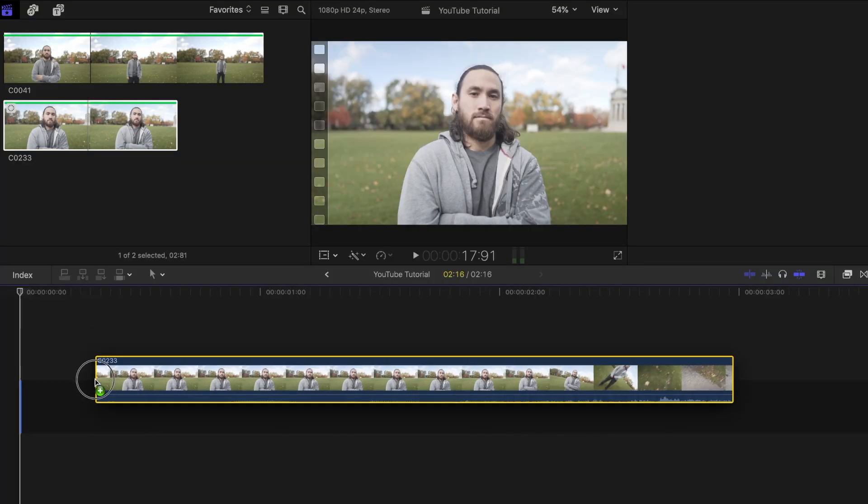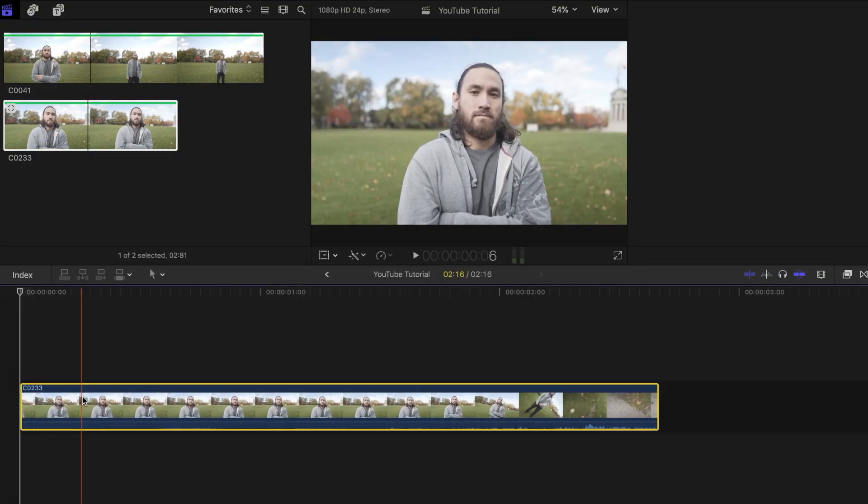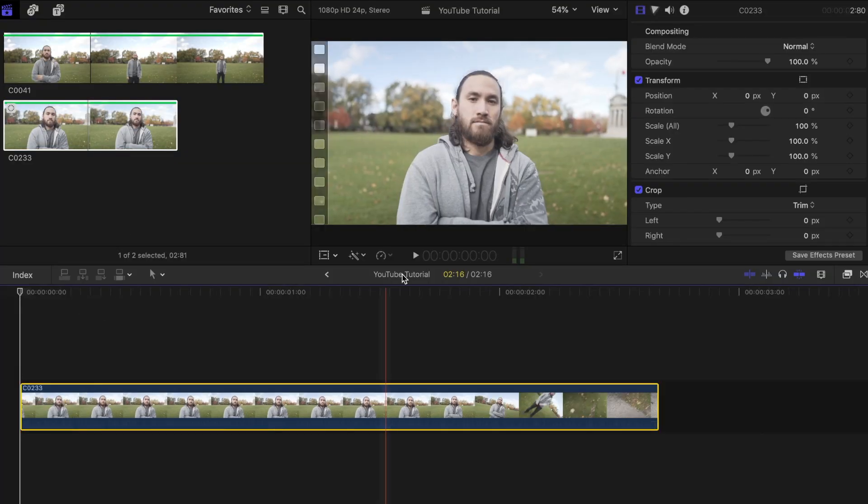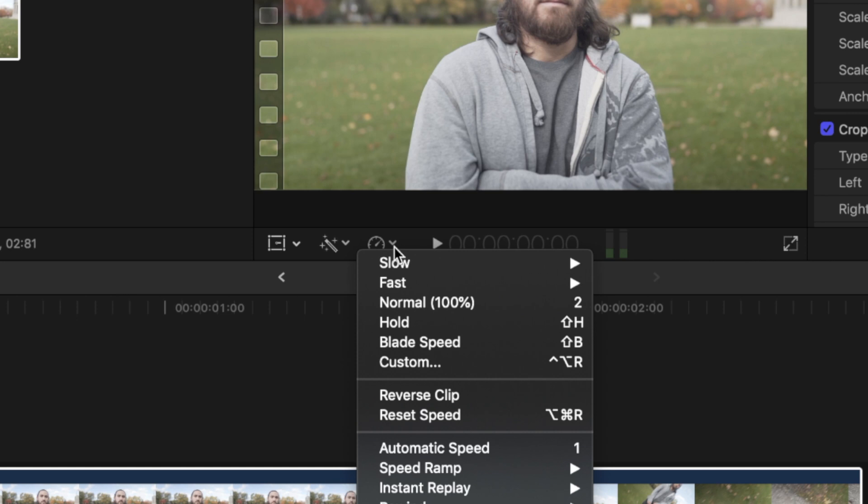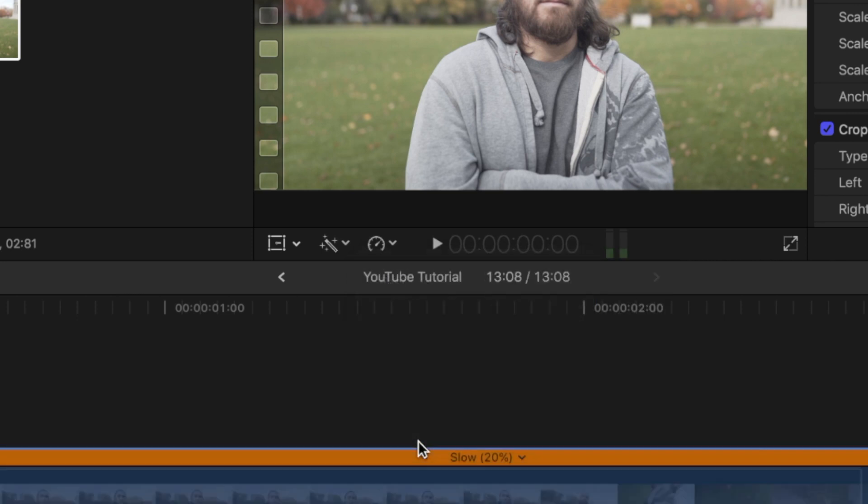In Final Cut, drag your clip to the project timeline. Click on the retiming options tab and select automatic speed. This will slow down your clip.